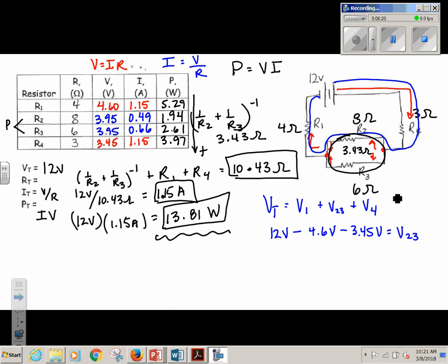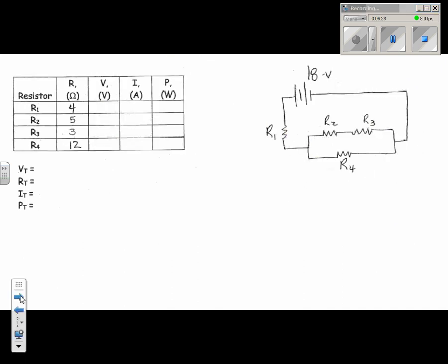That's one way to look at it, and that's the first one, which we did actually in class — but it allows us to kind of go through the process. Now, the next one: I have 18 volts, so I can automatically write 18 volts.